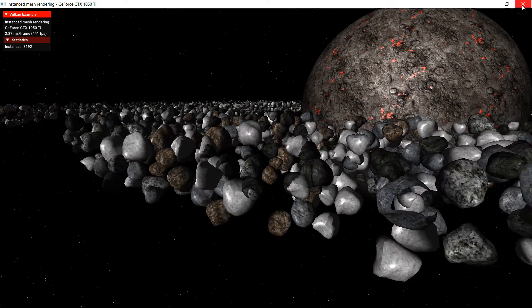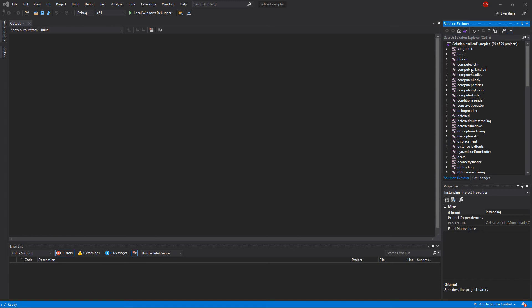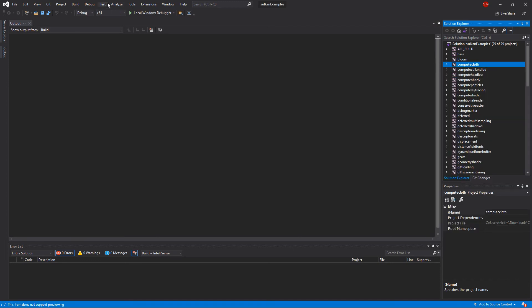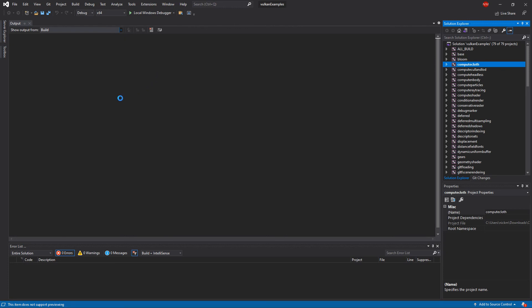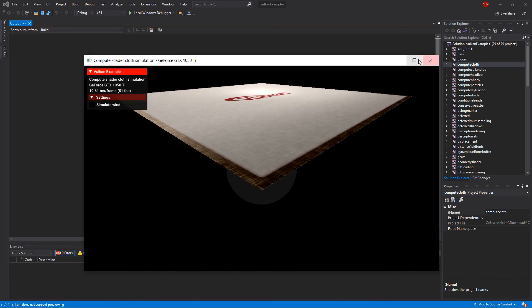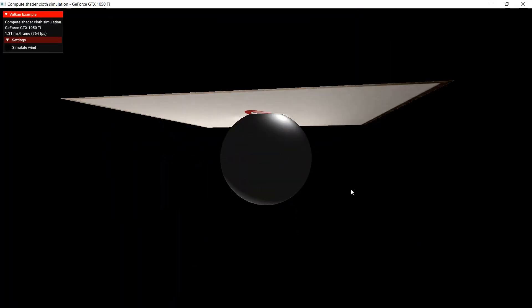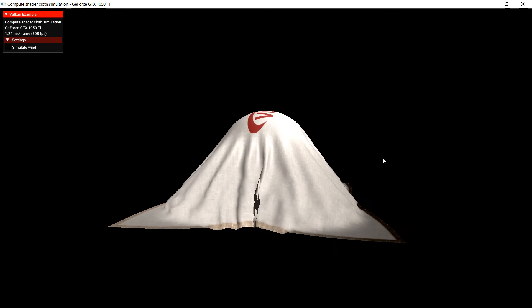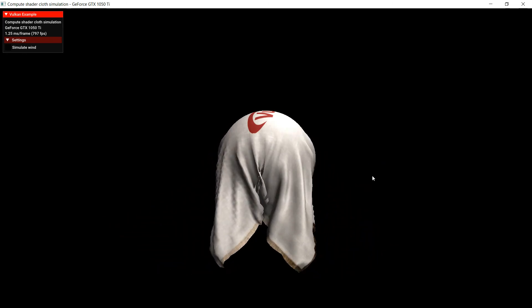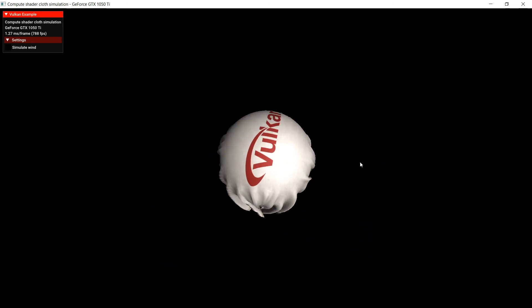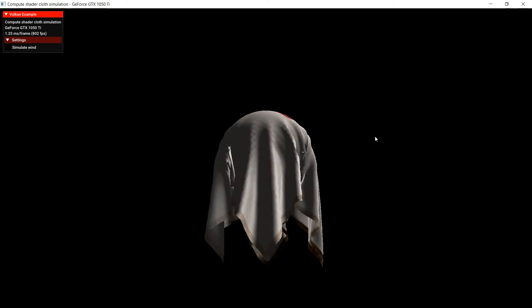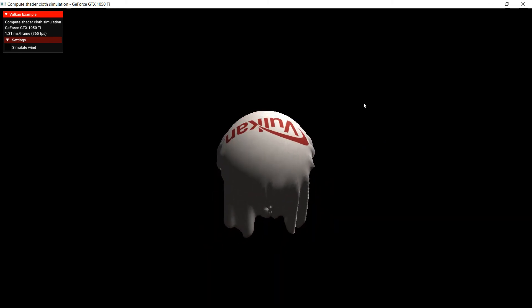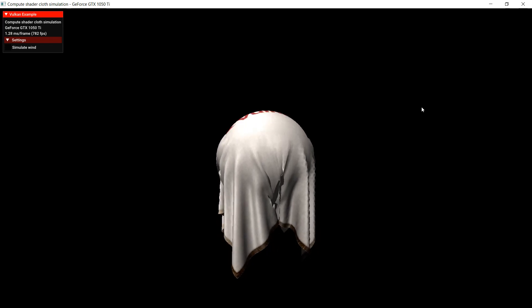Let's go through another one of them. Let's do ComputeCloth. And if you can see here, this is a situation where a cloth is falling and wrapping around a ball. And then we have a light source up here that's beaming down on the ball.